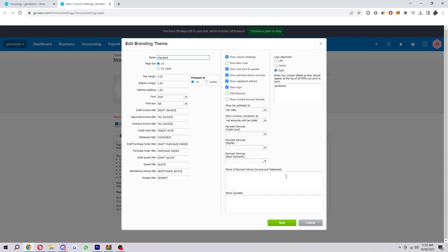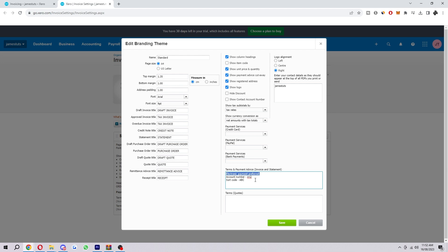In order to actually add in our bank details, you want to type something down here. We can say something like 'Electronic payment preferred' and then it'll be different depending on what country you're in. In the UK you need the account number and sort code in order to take payments. If you're running a UK business sending an invoice to a UK customer, you'd include that account number and sort code so they can pay the invoice. You can put whatever you want in there, so make sure you customize it to match exactly what you need.